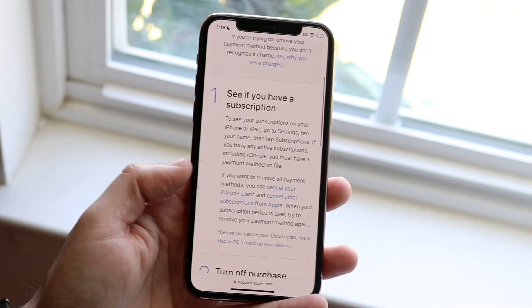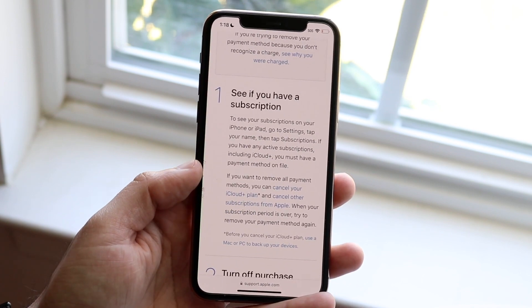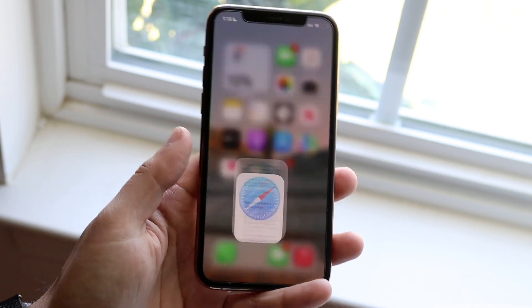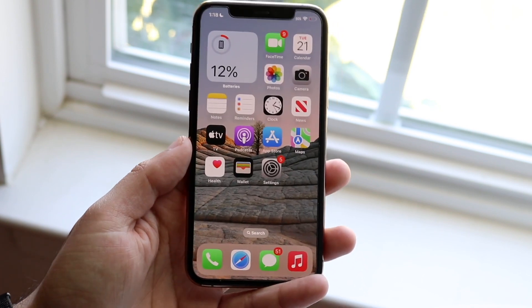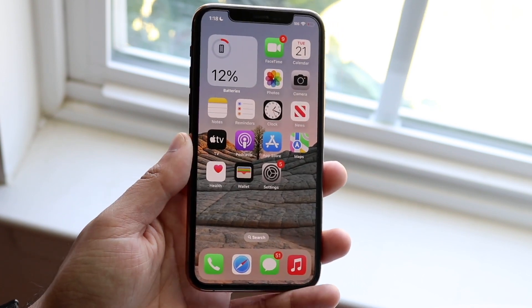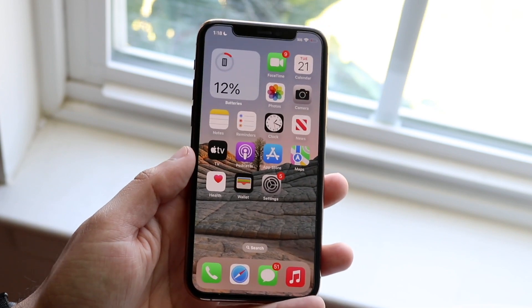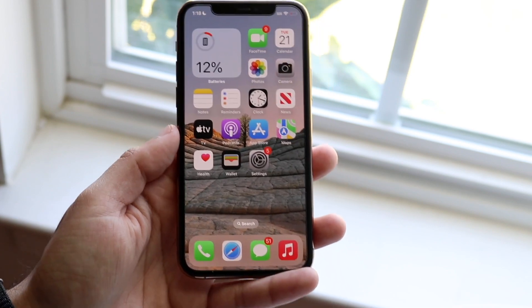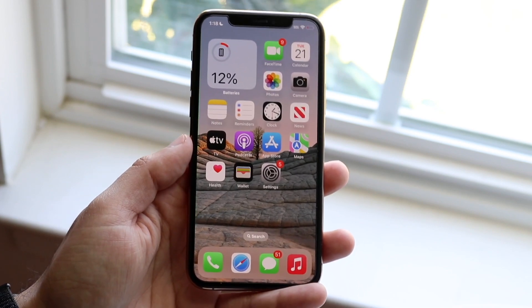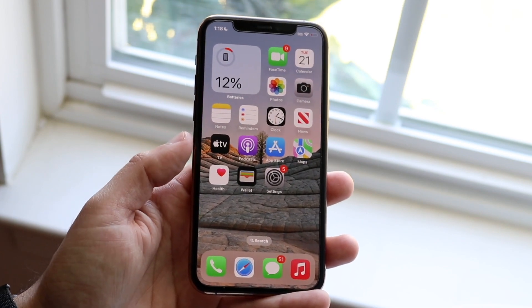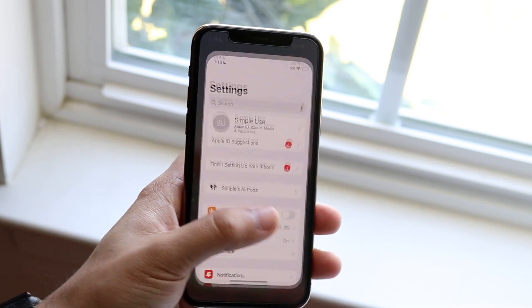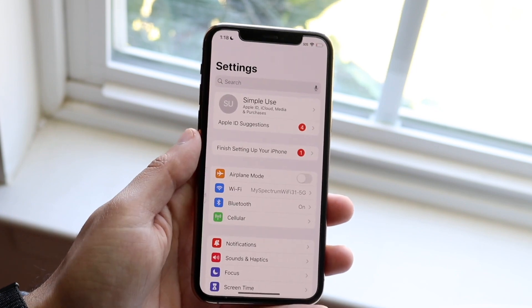First of all, you may have a subscription on your specific device. If you have a subscription like an iCloud subscription or something, you will not be able to remove that card if it's tied to a subscription.